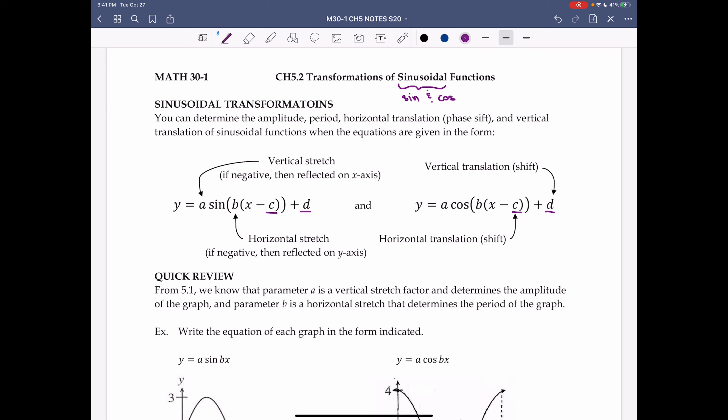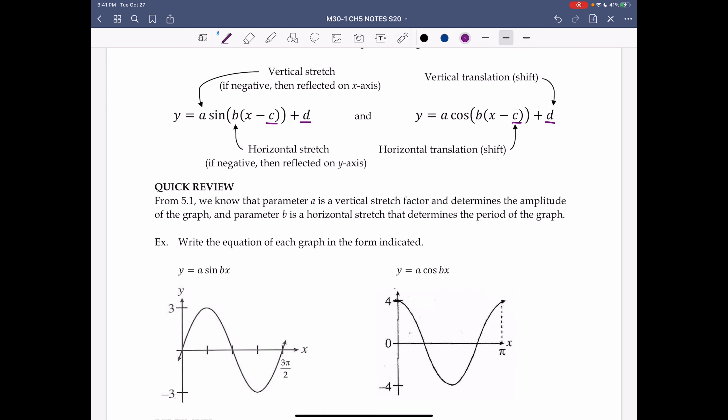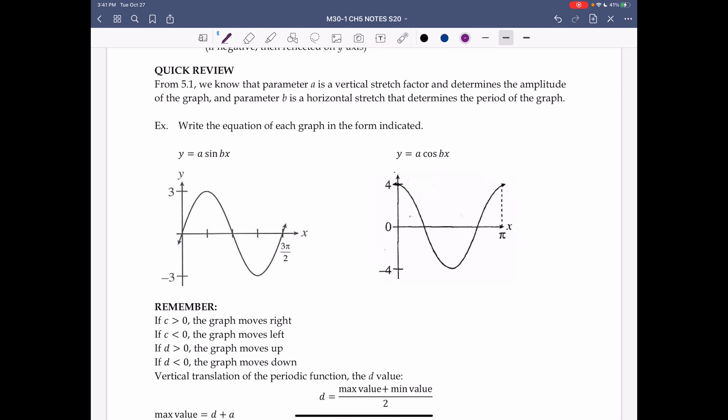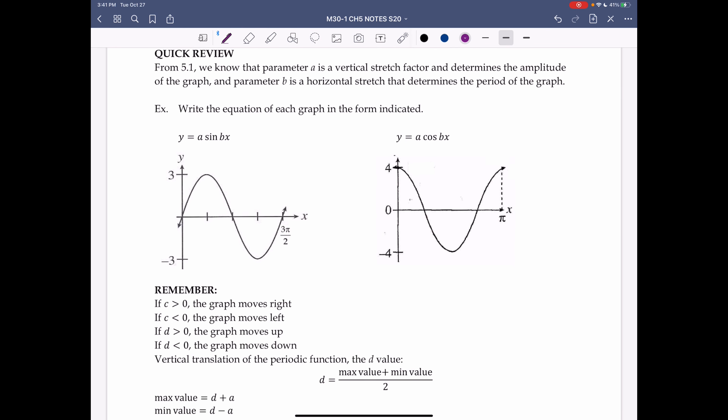A quick review from 5.1: parameter a is the vertical stretch factor and it determines the amplitude of the graph, and parameter b is a horizontal stretch factor that determines the period of the graph.